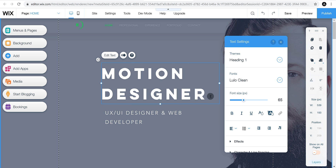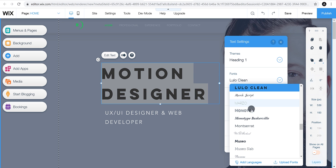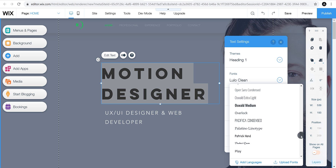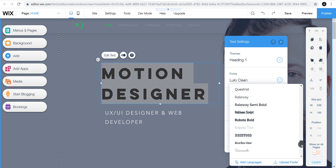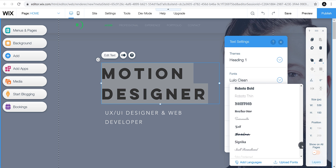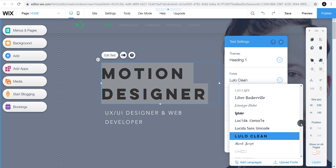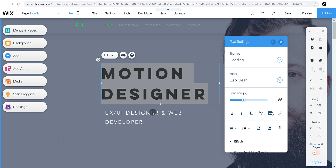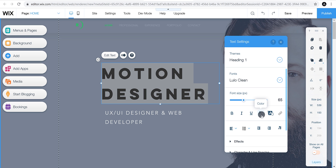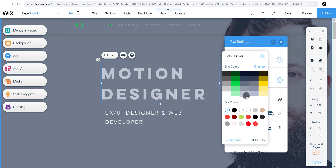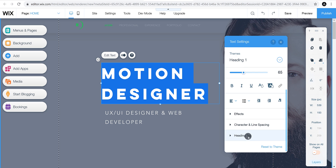You can always choose a different font for your website, but I suggest you use no more than three fonts. It will make the website load faster. Wix provides many fonts you can choose according to your theme. You can also change the color of your text — I'm keeping white, avoiding crazy colors.